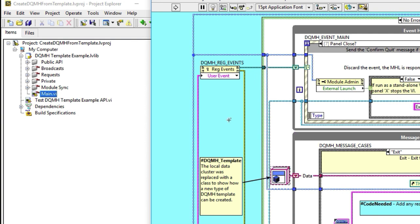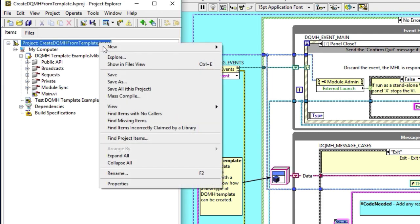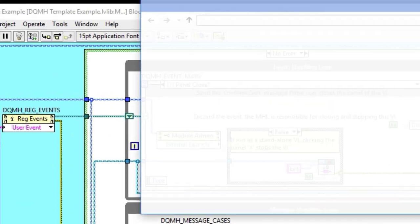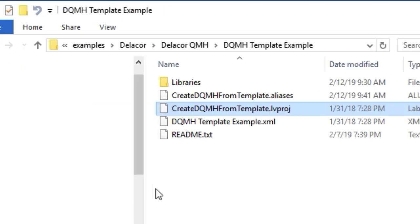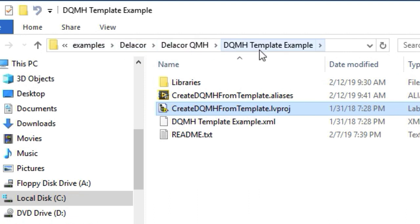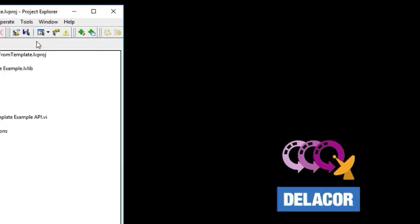So now that you have your project, and by the way, this project gets installed with your DQMH. If we do here on Explorer, you're going to find that this particular example is in the examples folder within Delacor, Delacor DQMH, DQMH template example. We have it there so you can practice before creating your own DQMH module templates.